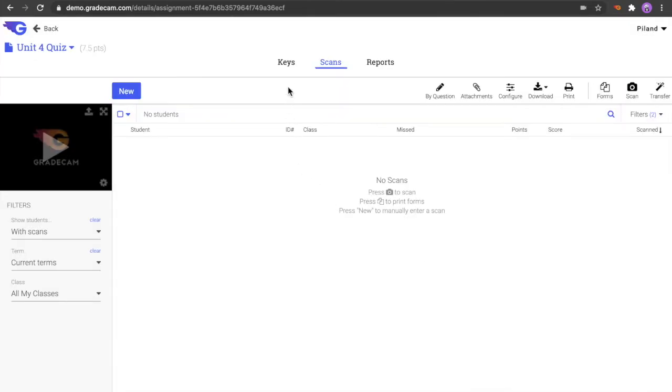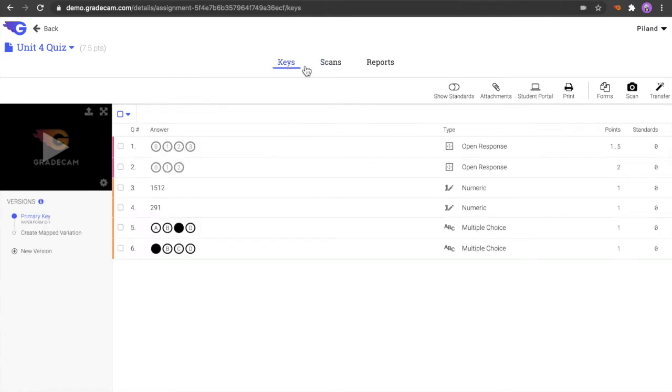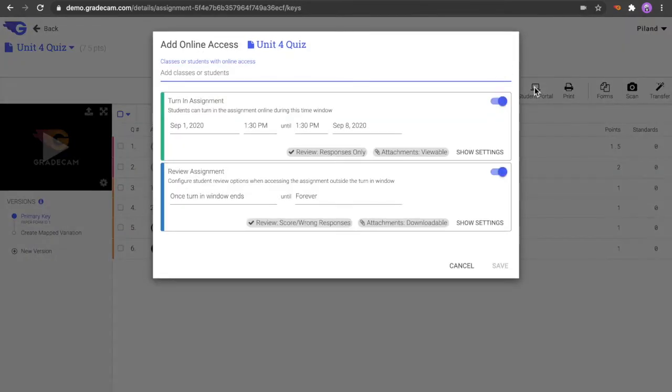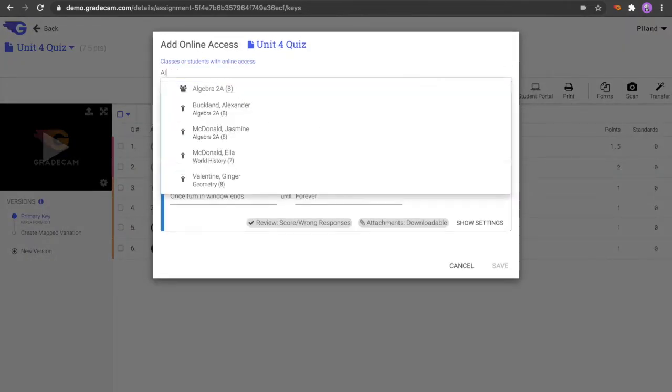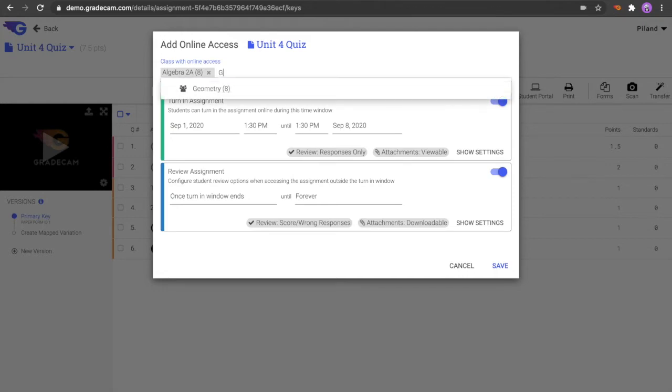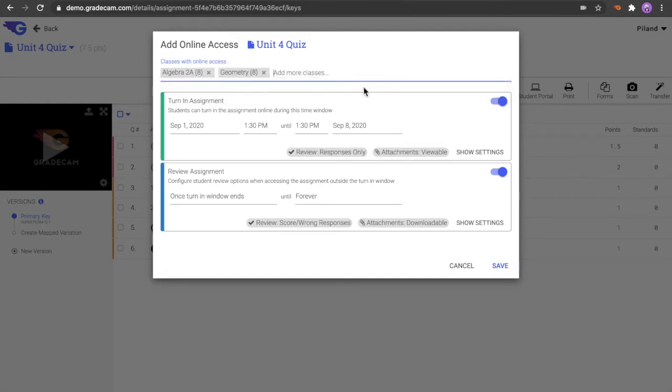In the Keys tab of the assignment, select the Student Portal button from the menu bar. In the Student Portal assignment window, begin typing the class or student to publish to for Student Portal access. Select the name from the options that appear. Repeat this process to select multiple classes or students.